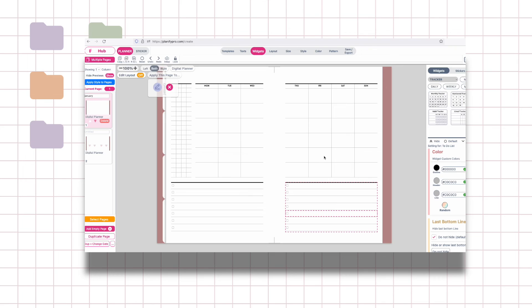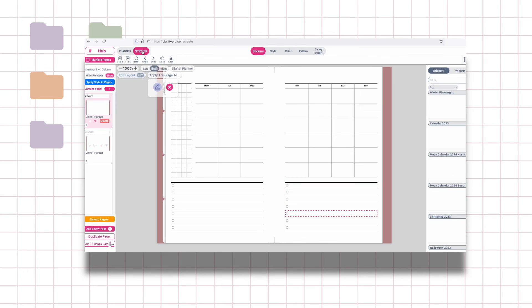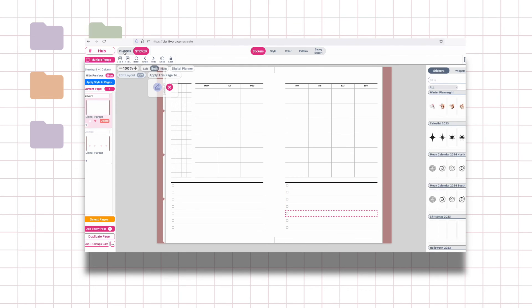It makes making your own digital planner so much easier compared to all the other methods that I've seen to date. This is awesome. There's tons of graphics in the sticker section for you to choose.